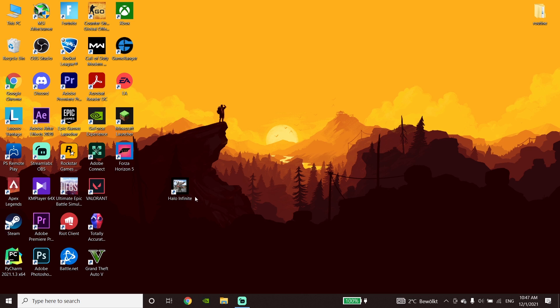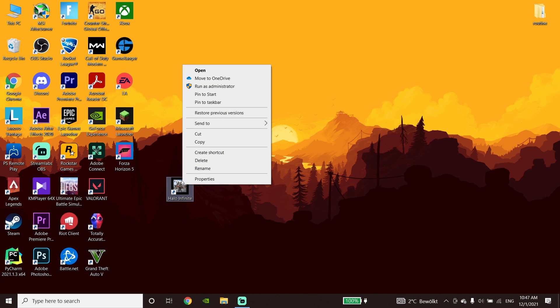If that didn't work, go ahead and run Halo Infinite as Administrator. To do that, right-click on the game and then click on 'Run as Administrator.' That's the second method I know to fix this problem — just run Halo Infinite as Administrator.